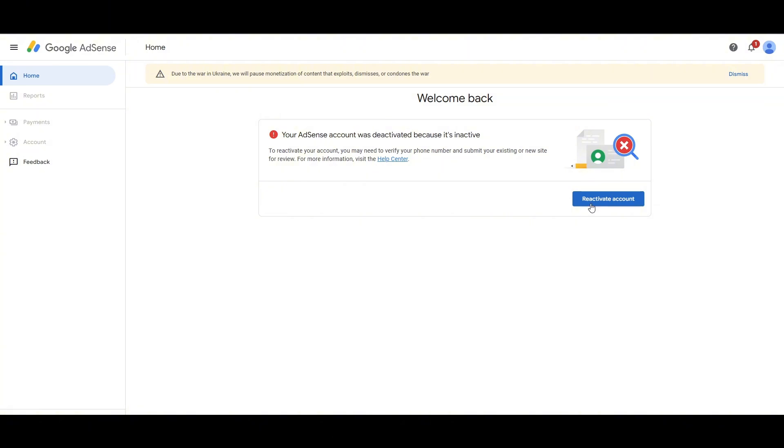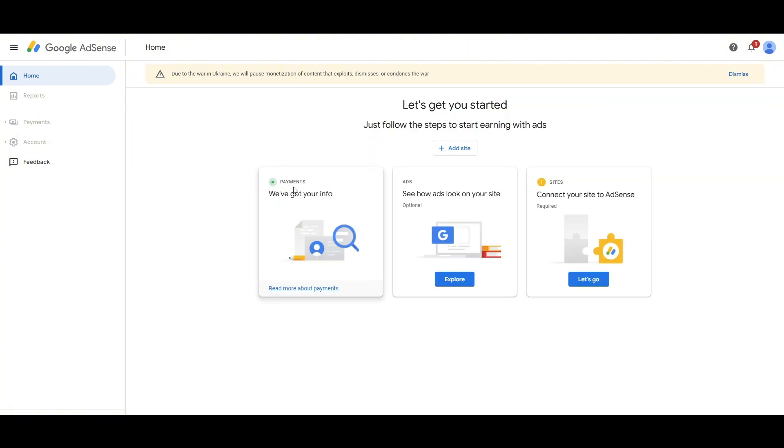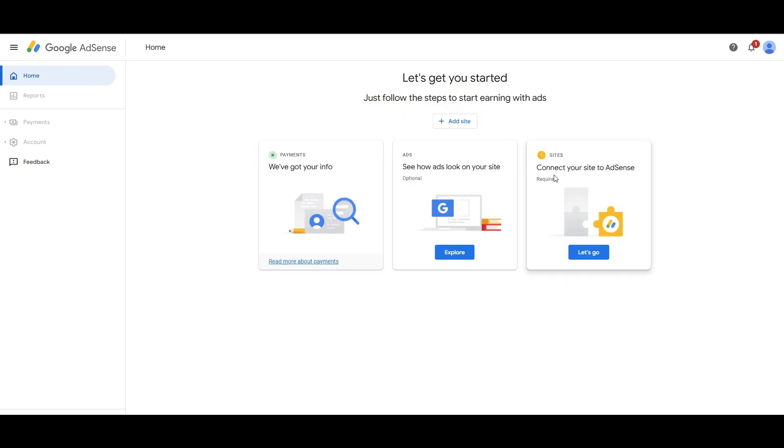you will see this sort of page. I haven't reactivated my account, but I have done so. So this is how you'll see the interface right over here.